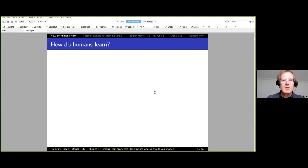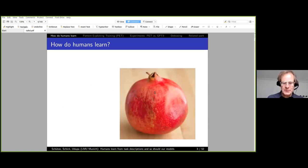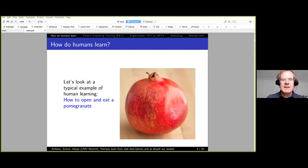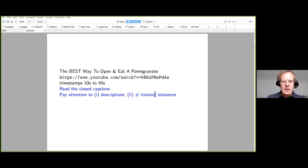I want to start with the question: how do humans learn? Let's look at a typical example of human learning—how to open and eat a pomegranate. We're going to watch about a minute of a YouTube video.